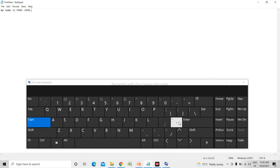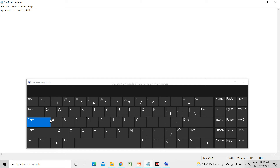Now suppose I want to write on the next line, so I should use the Enter key. The Enter key will bring my cursor to the next line. I pressed Enter. Now here, suppose I want to write capital 'I' — Caps Lock is still on. I type 'I', then spacebar, then 'study'. I do not want 'study' in capitals, so I am turning off the Caps Lock key now and will type 'study' in lowercase.